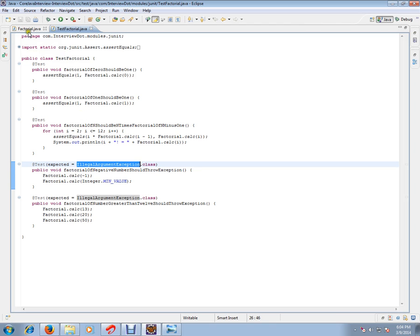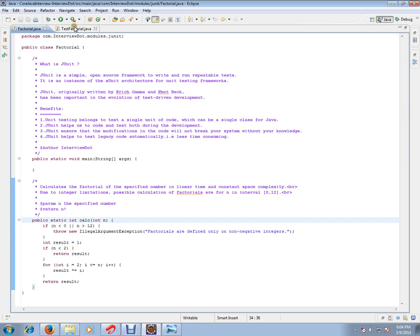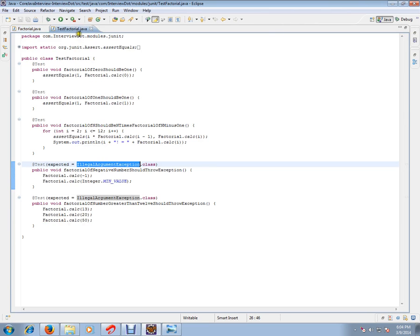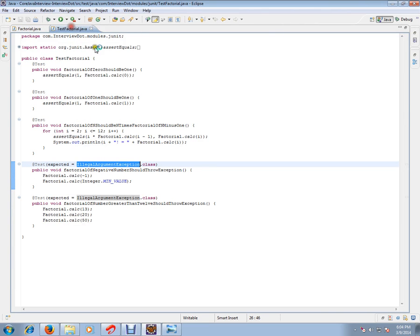Here also, if it is minus 1, I'm expecting illegal argument exception and other possible values. All the possible test cases for this method have been written. I'm going to execute this now. Let's see how exactly it works.